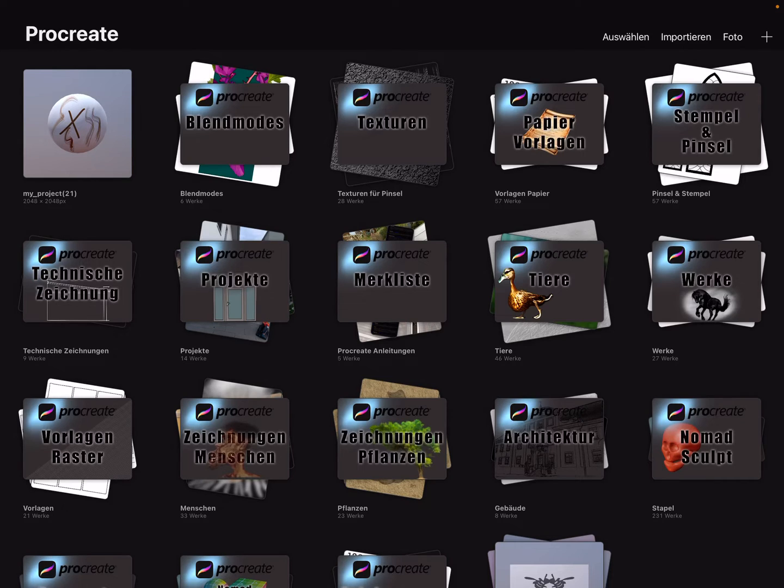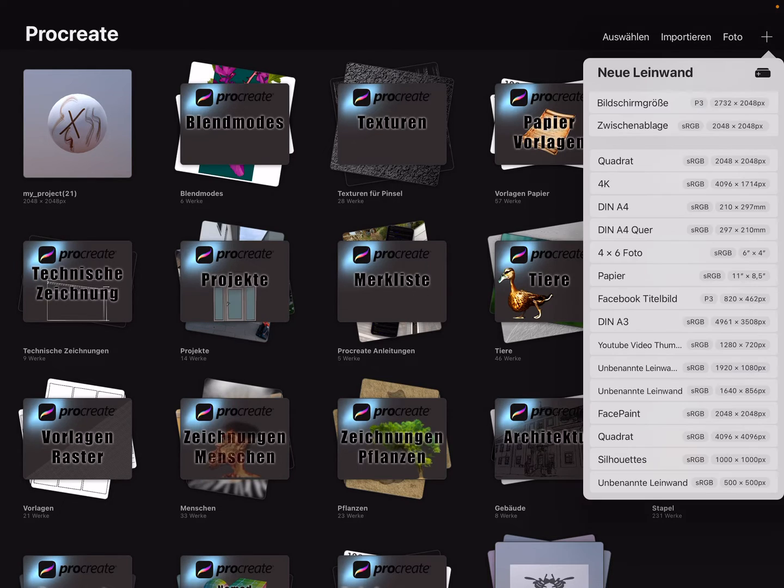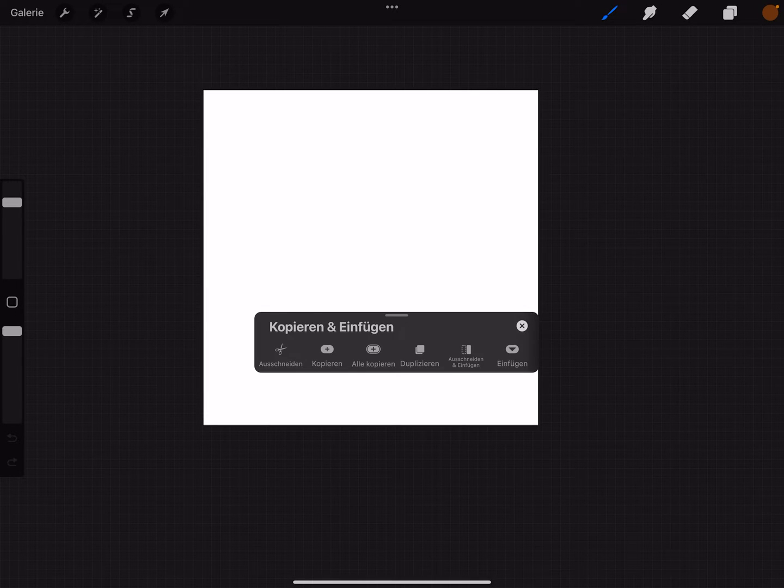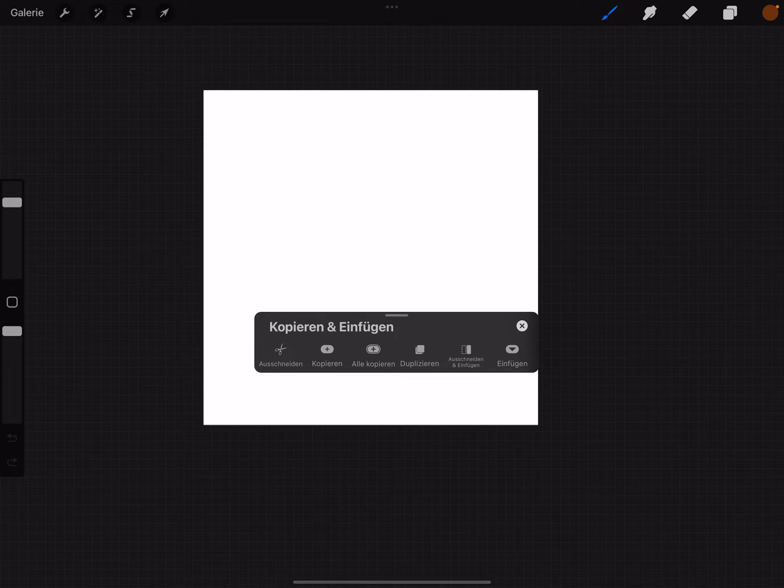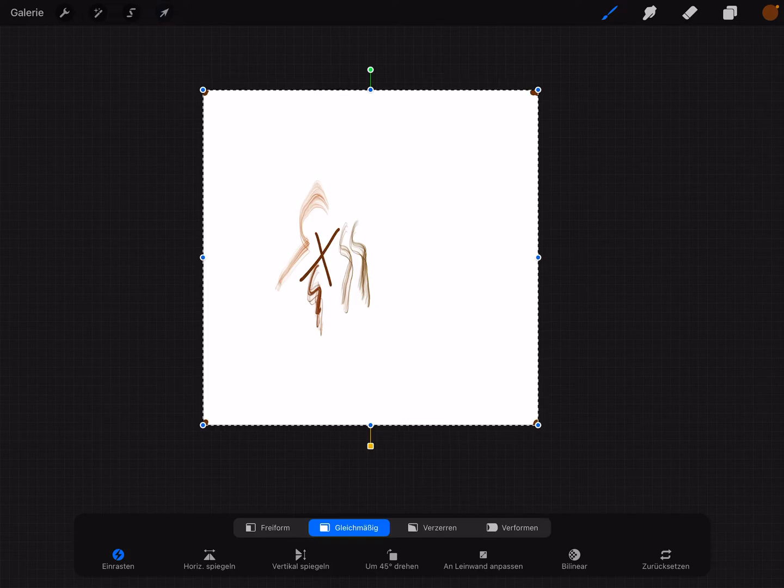Then go to the gallery, create a new canvas, a square, swipe with three fingers and paste it.